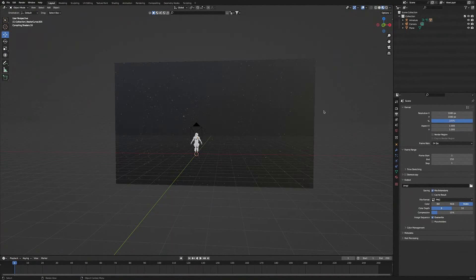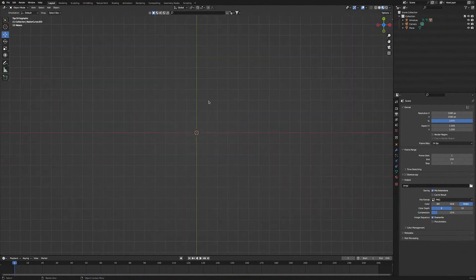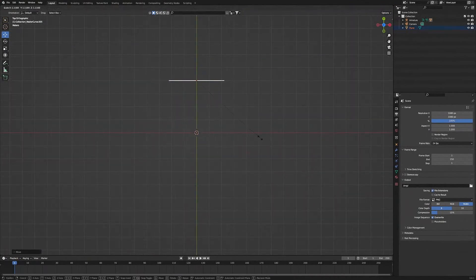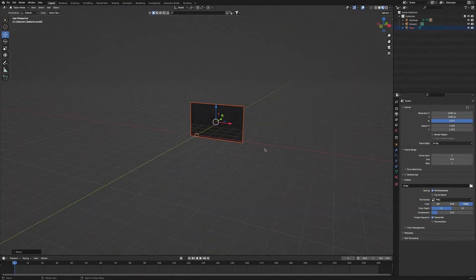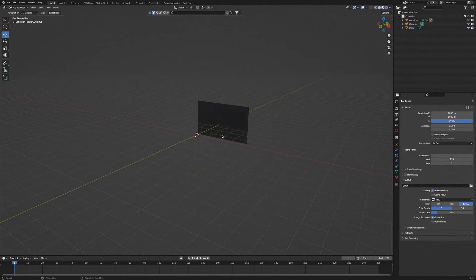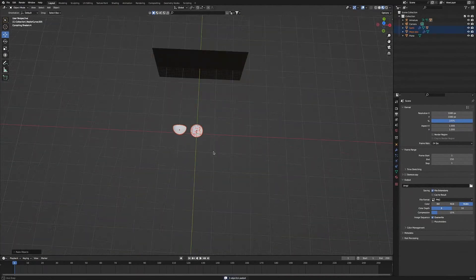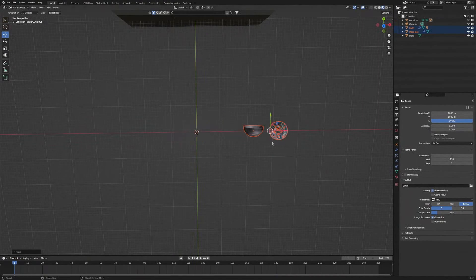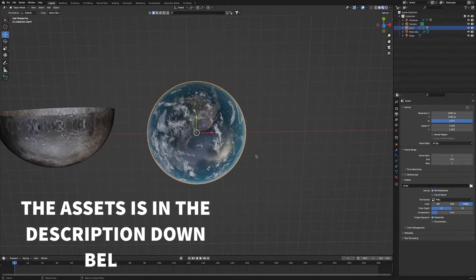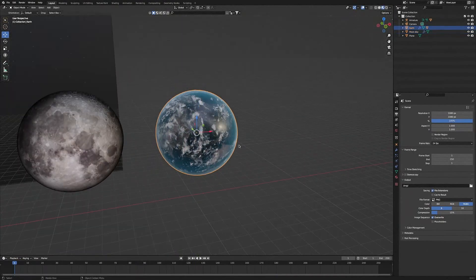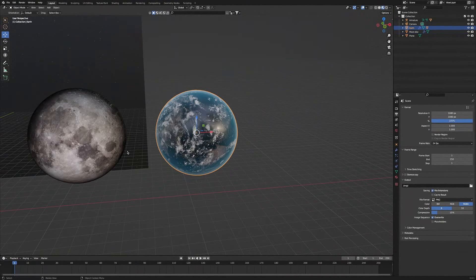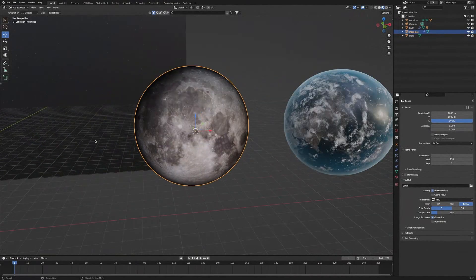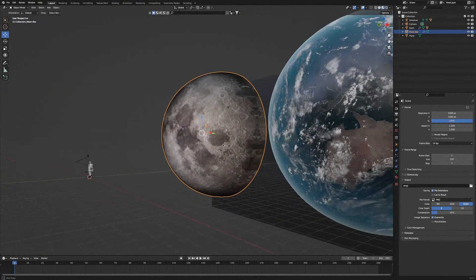Next we're going to add the moon and the earth into our scene. But first, I'm just going to move back the background a bit and scale it out a bit more. Next, I'm going to paste in my earth and my moon. Then I'm going to bring them over and press the full stop key to zoom in. This is the earth model that I'll be using today, and this is the moon model that I'll be using.